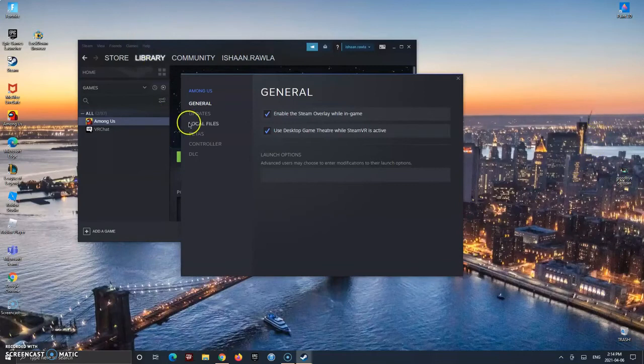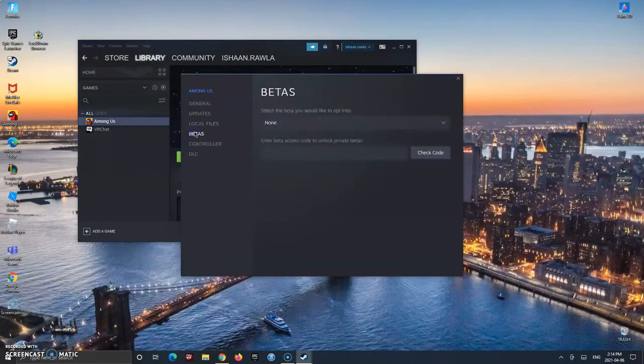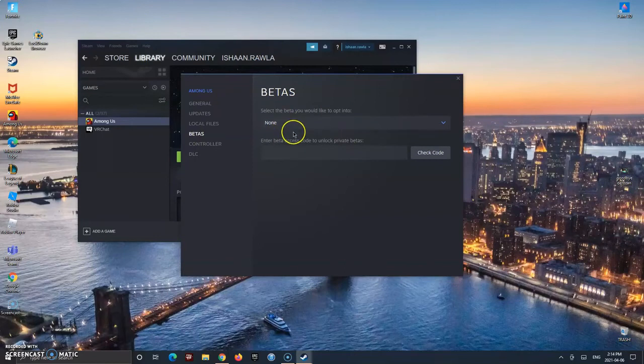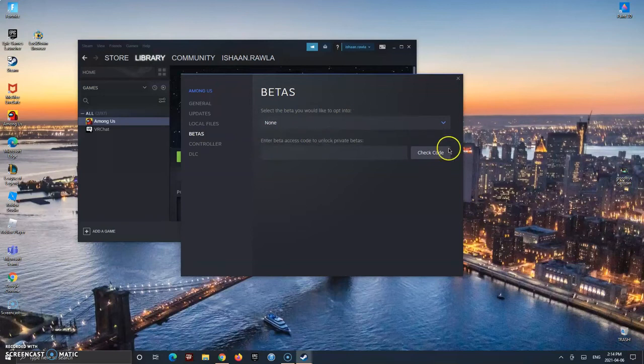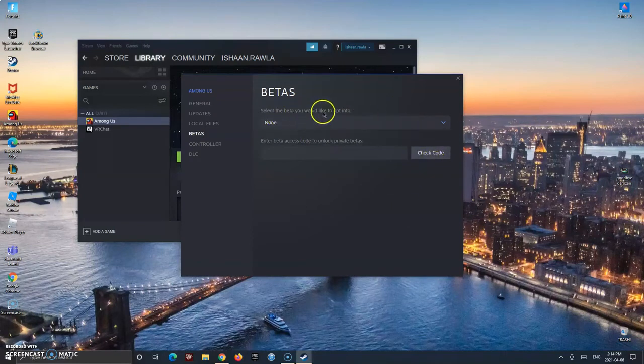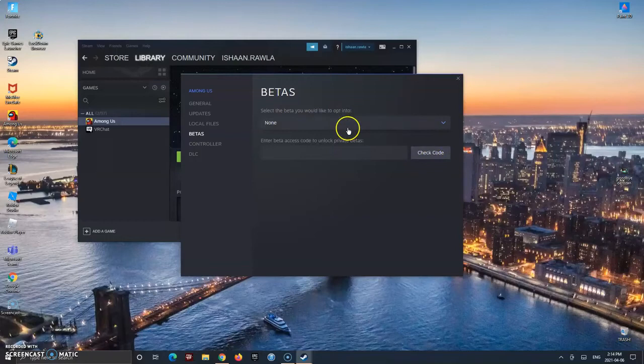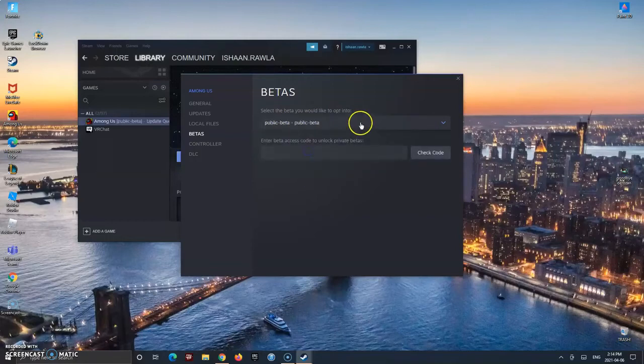Now you're going to have to go to betas. Now as you can see right here, it says none for me right now, which is not what you want to have. If it says none for you, you basically select the beta you would like to opt into. So click on it and click public beta.